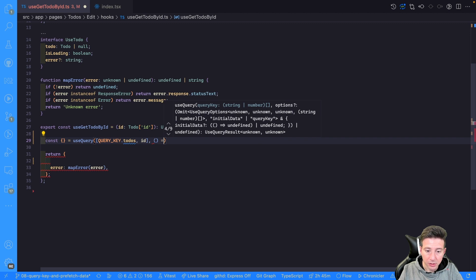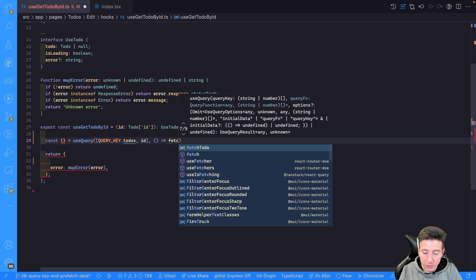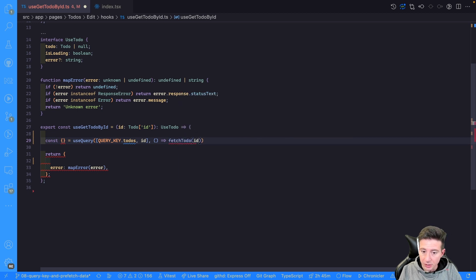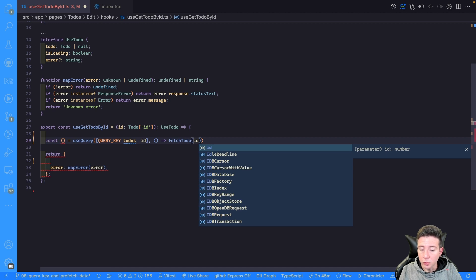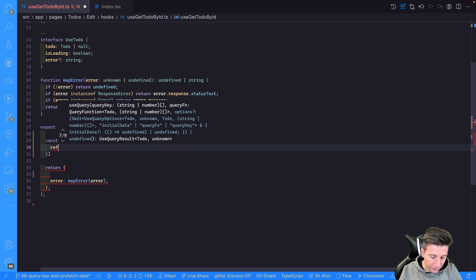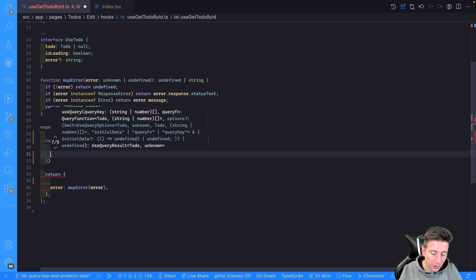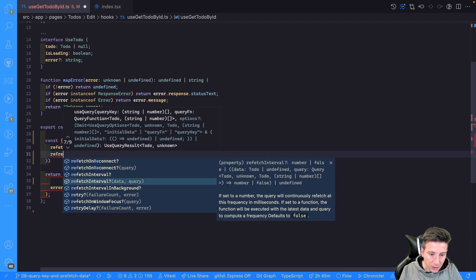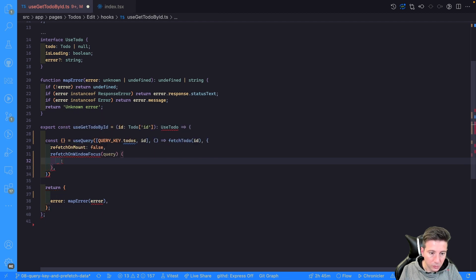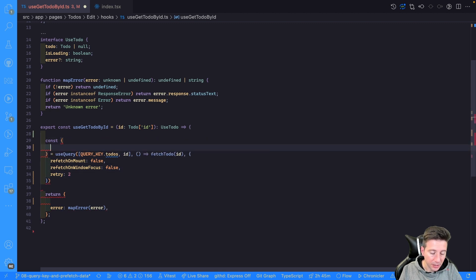Then we can create an arrow function and use the fetchToDo request, passing the ID to get the to-do from the server. Then we can use refetchOnMount set to false, refetchOnWindowFocus set to false, and also set the retry to 2.